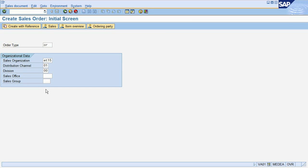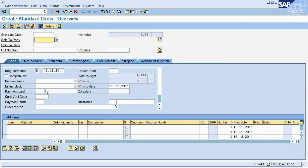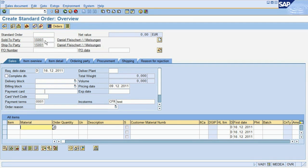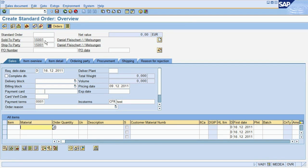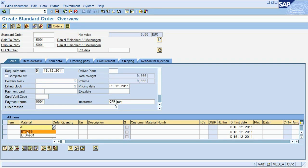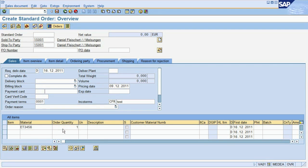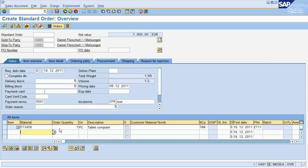In the sales order itself, we first enter the customer number to whom we are selling. A customer is a master data entity, as we explained in Chapter 5. In this case, we are using a customer master record we already created before. At the bottom, we enter the master record for the material being sold and the sales quantity. Like the customer master, this record was created before we entered the sales order.